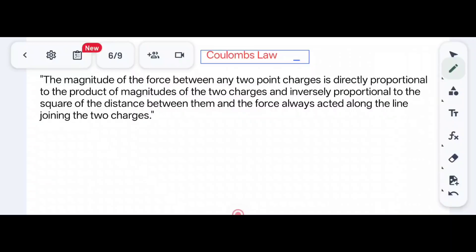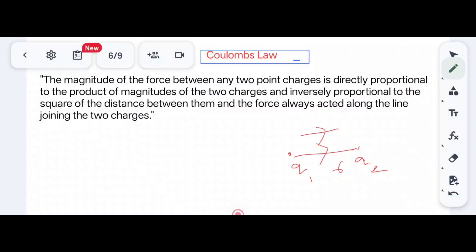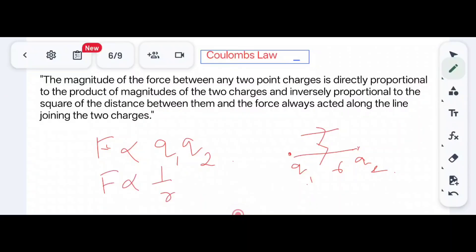Now let us go to Coulomb's law. The magnitude of the force between any two point charges is directly proportional to the product of the two charges and inversely proportional to the square of the distance between them. The force always acts along the line joining the two charges. Suppose we have two charges q1 and q2 separated by distance r, irrespective of their polarity.